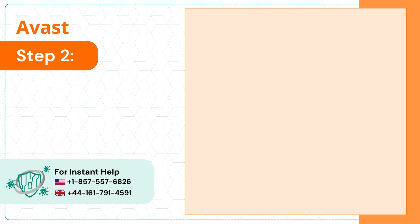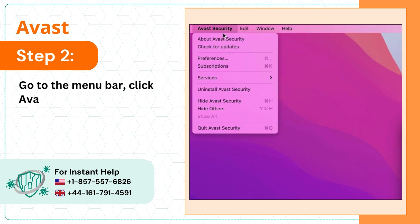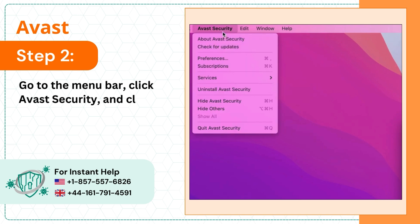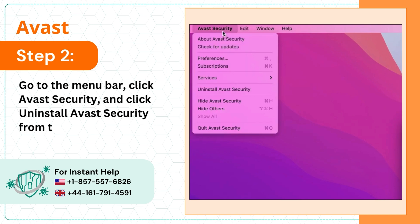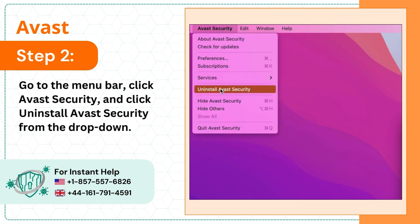Step 2: Go to the menu bar, click Avast Security and click Uninstall Avast Security from the drop-down.